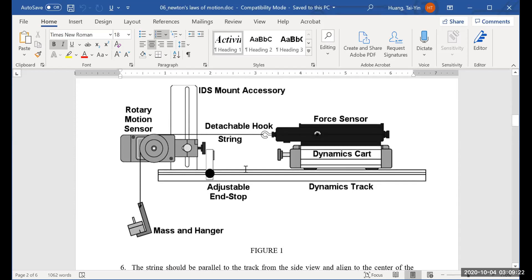The experimental design is like this. You have the dynamics track, you have the force sensors, you have the dynamics cart, and you have what we call the rotary motion sensor. We're going to tie the string to the hook of the force sensor, and on the end of the other string we're going to put mass on the mass holder.